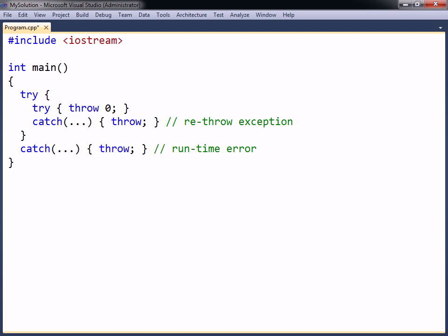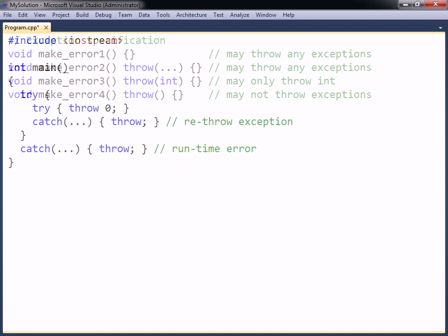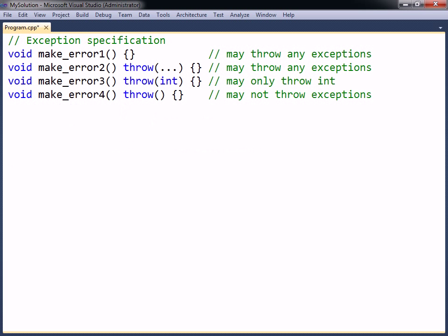Functions are by default allowed to throw exceptions of any type. To specify the exception types that a function may throw, the throw keyword can be appended to the function declaration. The throw keyword is followed by a comma-separated list of the allowed types, if any, enclosed in parentheses.